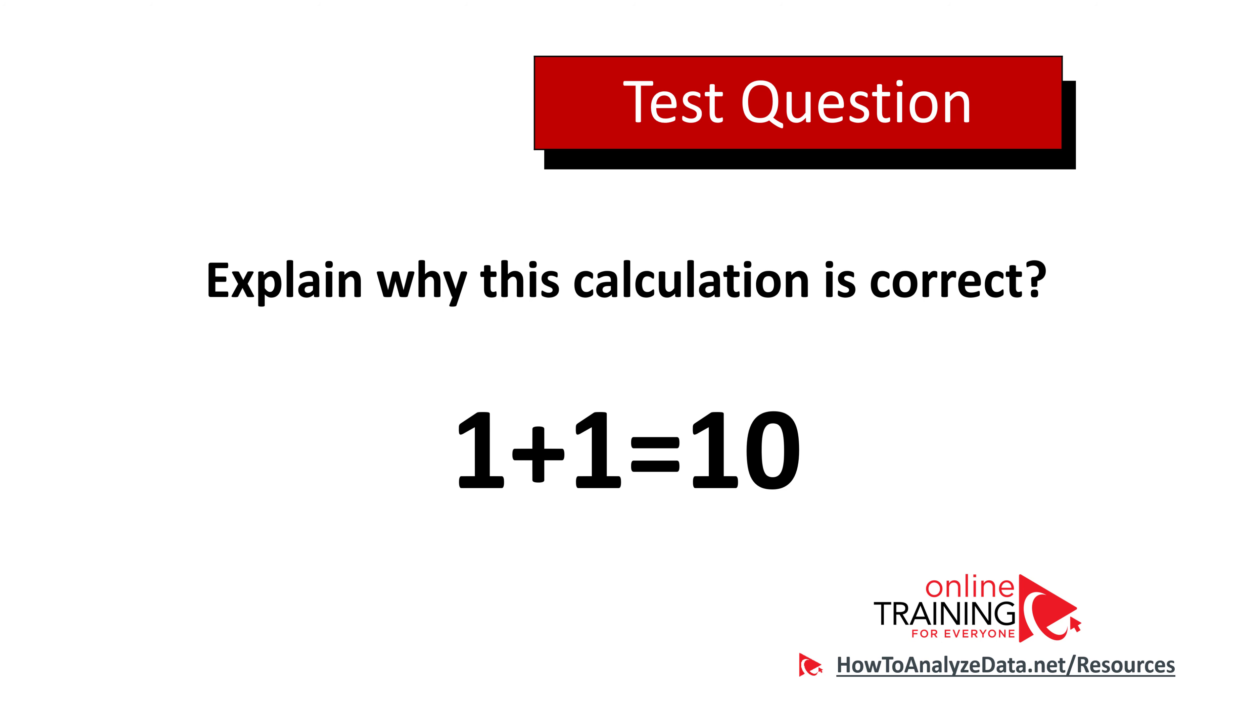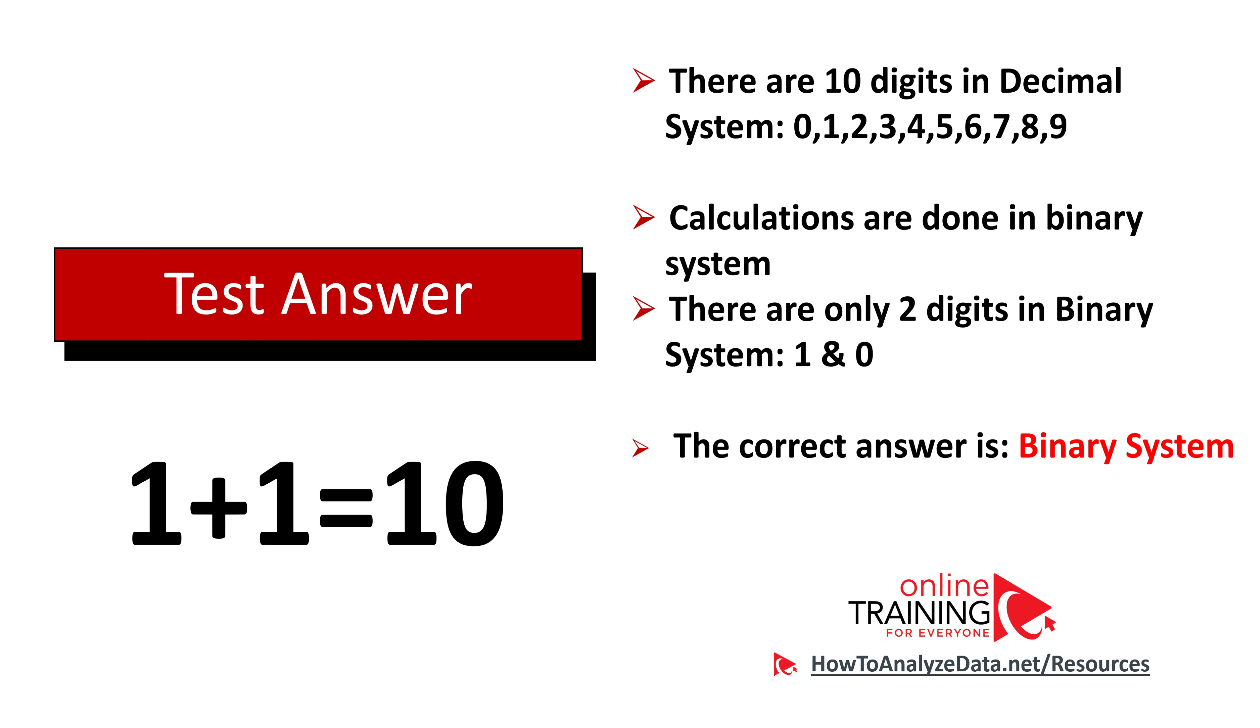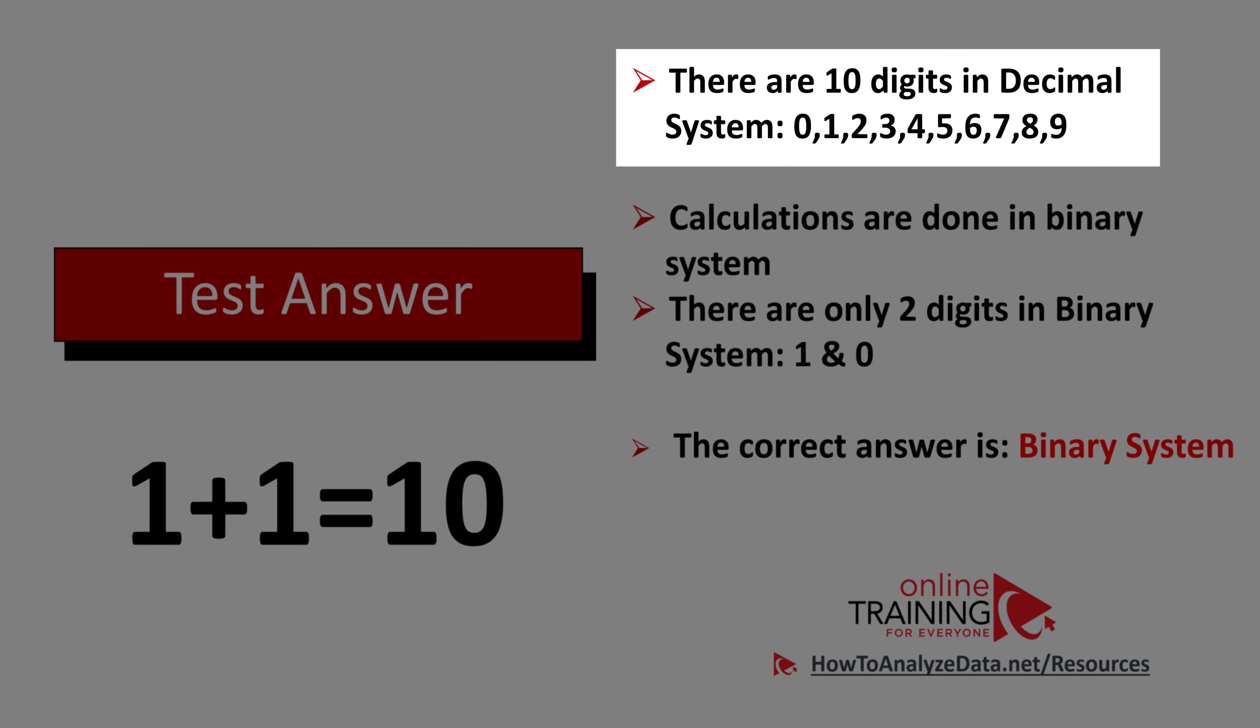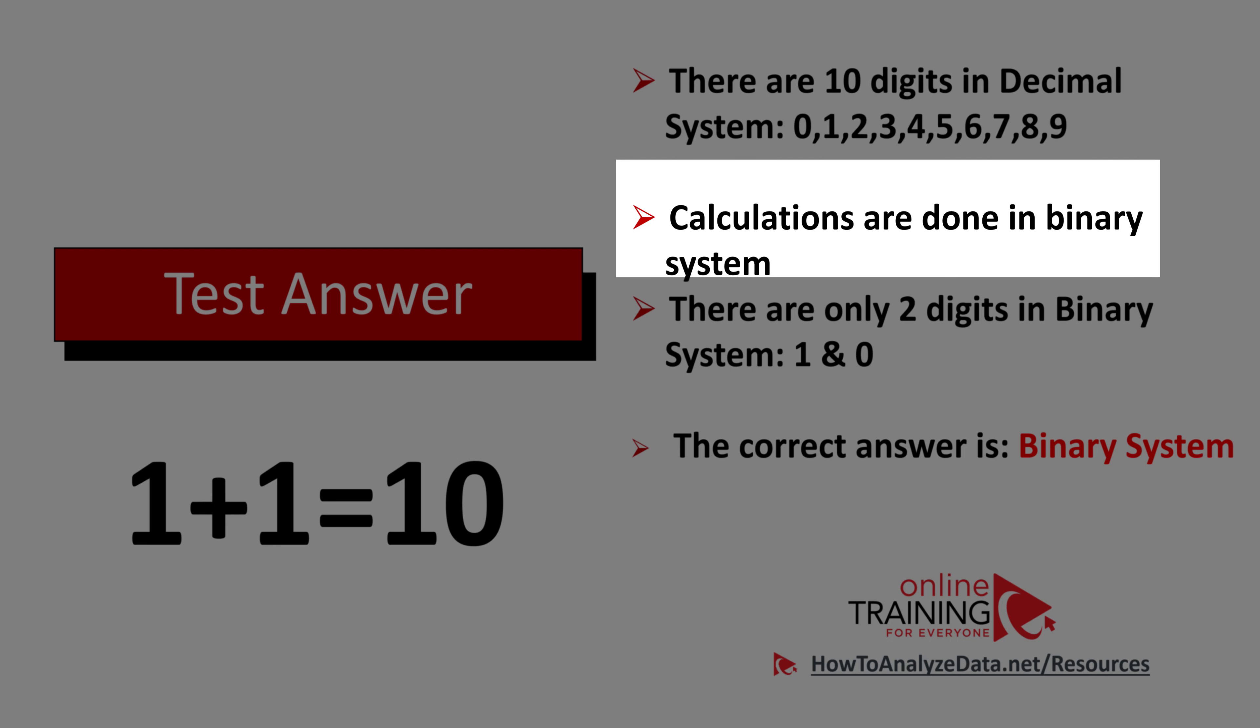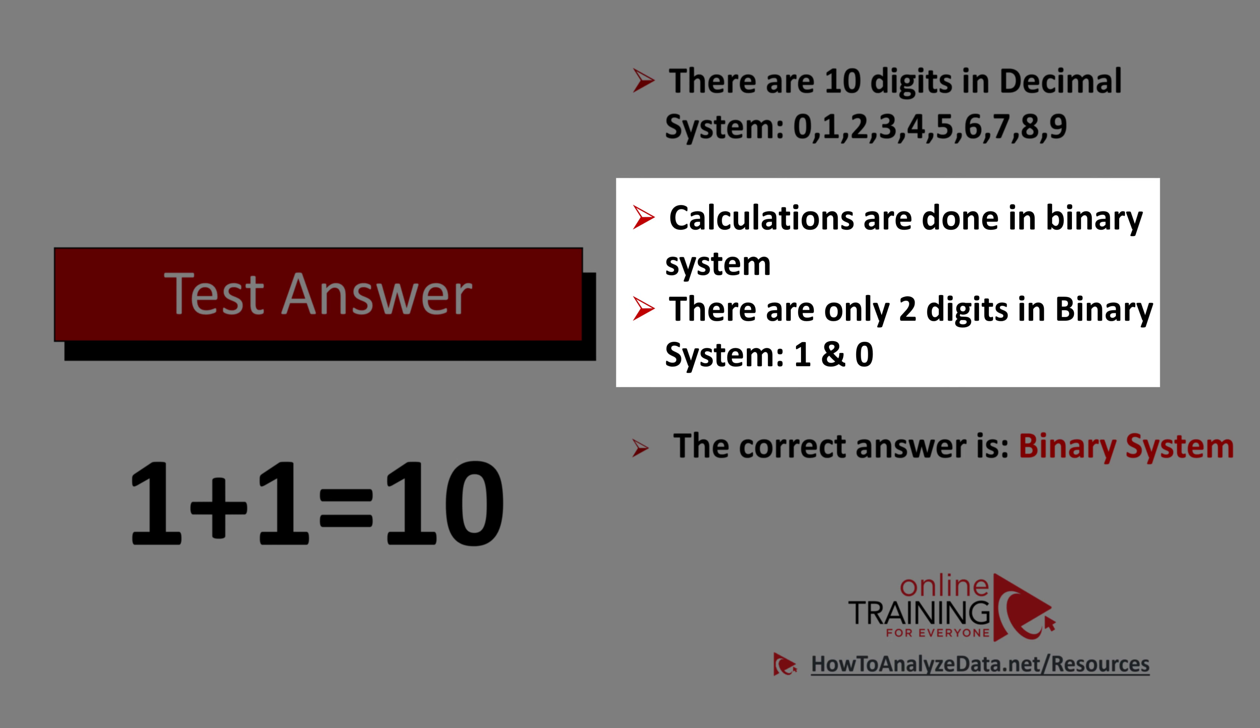Typically when we do calculations, we use 10 digits in the decimal system: 0, 1, 2, 3, 4, 5, 6, 7, 8, and 9. But here calculations are done in the binary system, and there are only two digits in the binary system: 1 and 0.